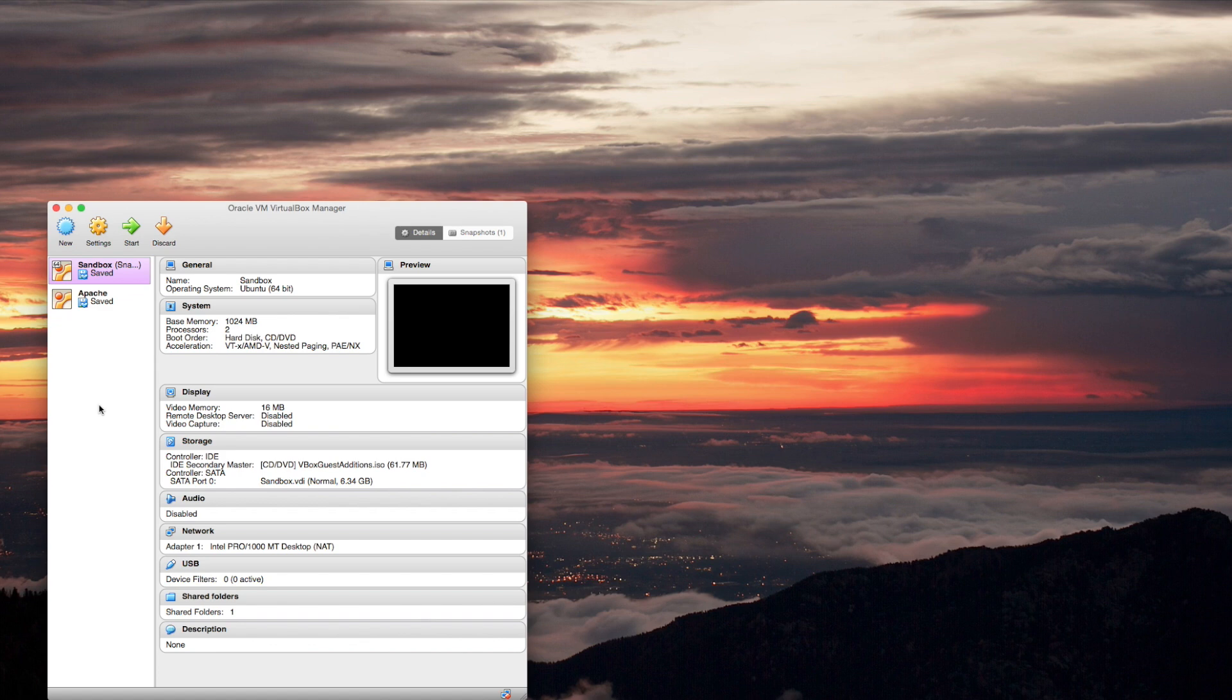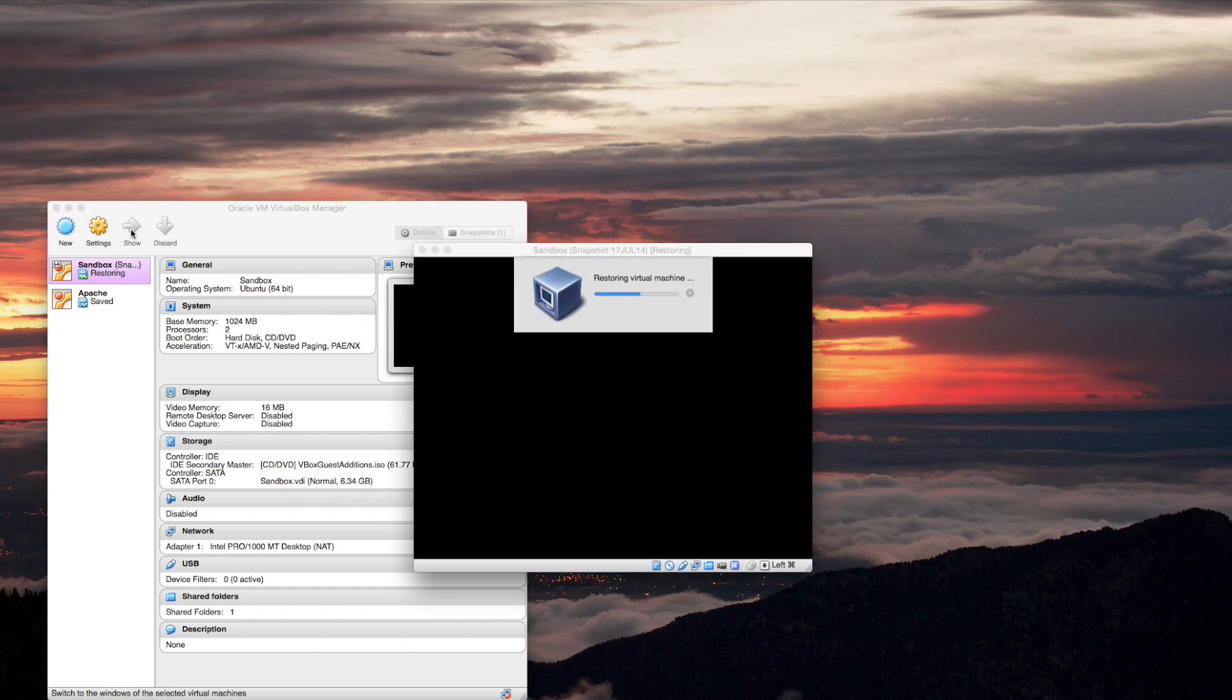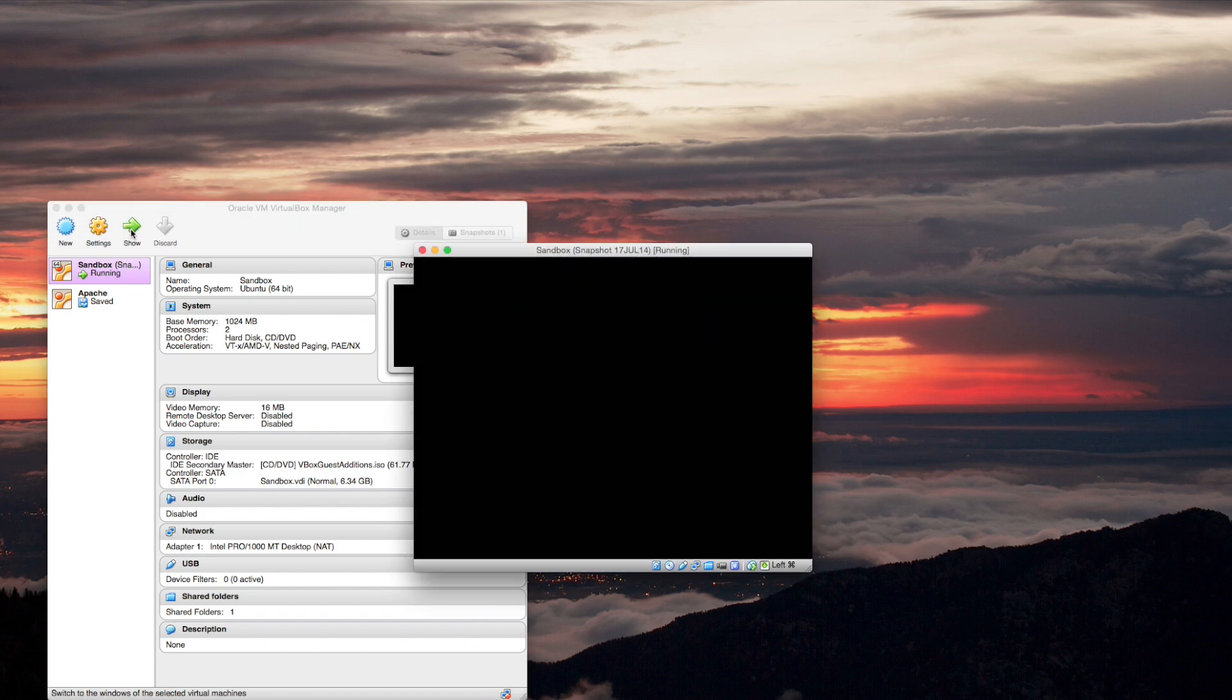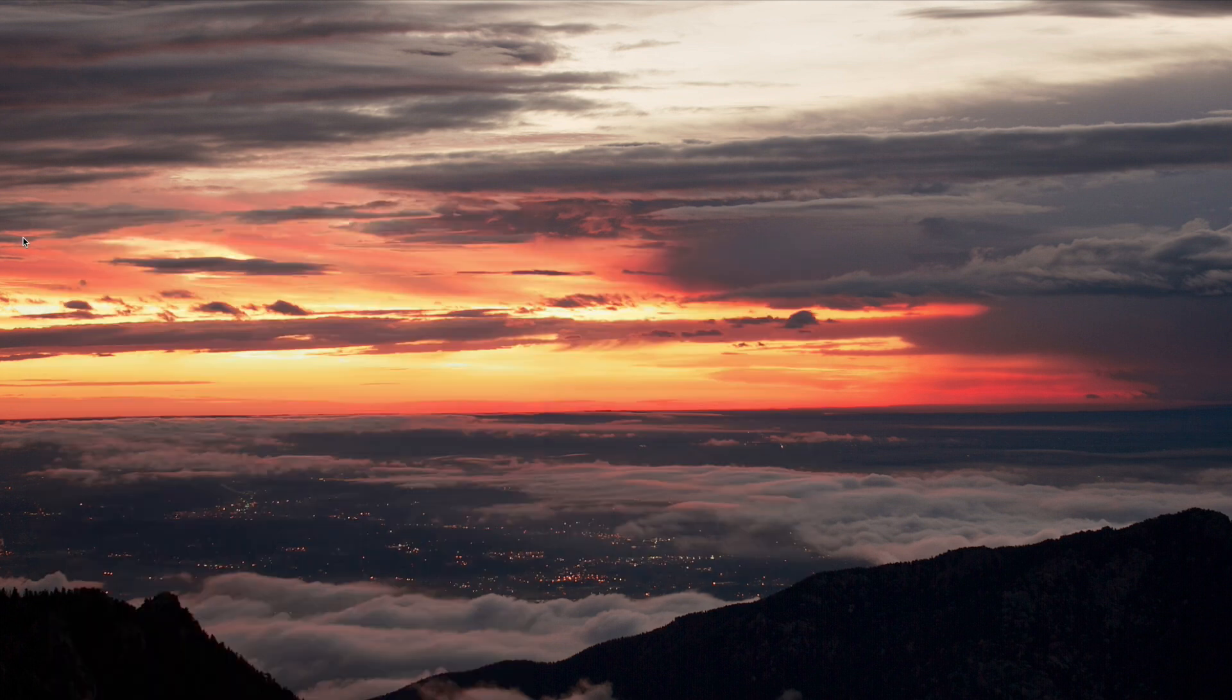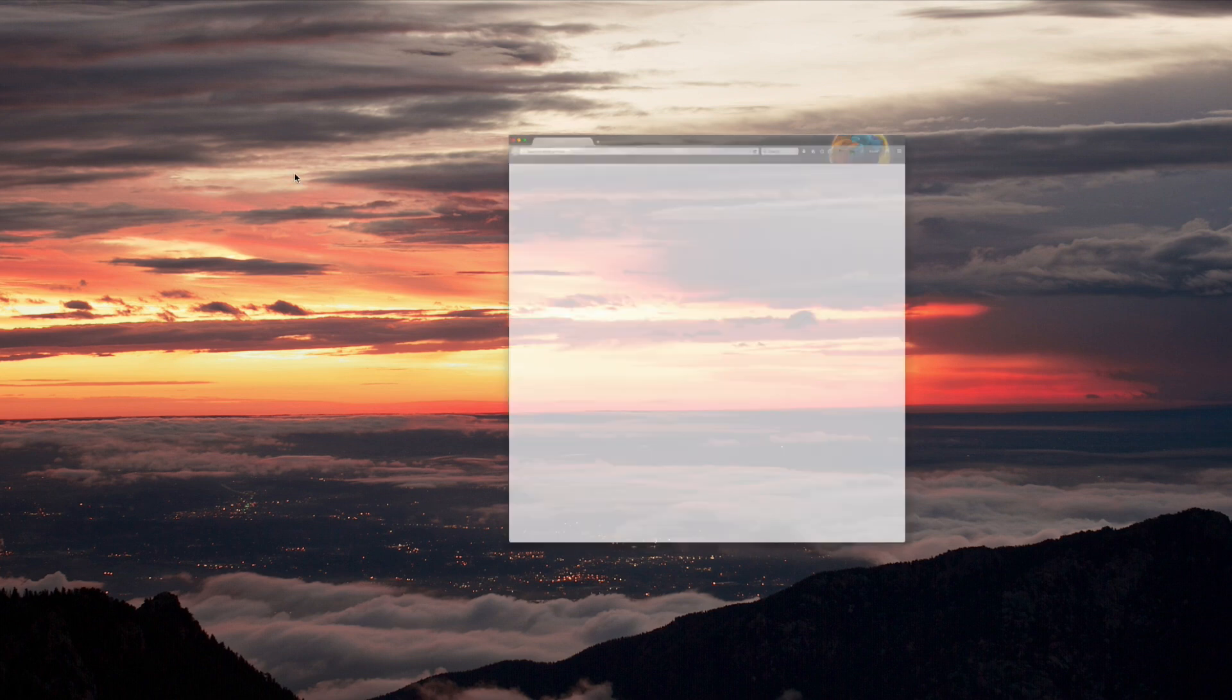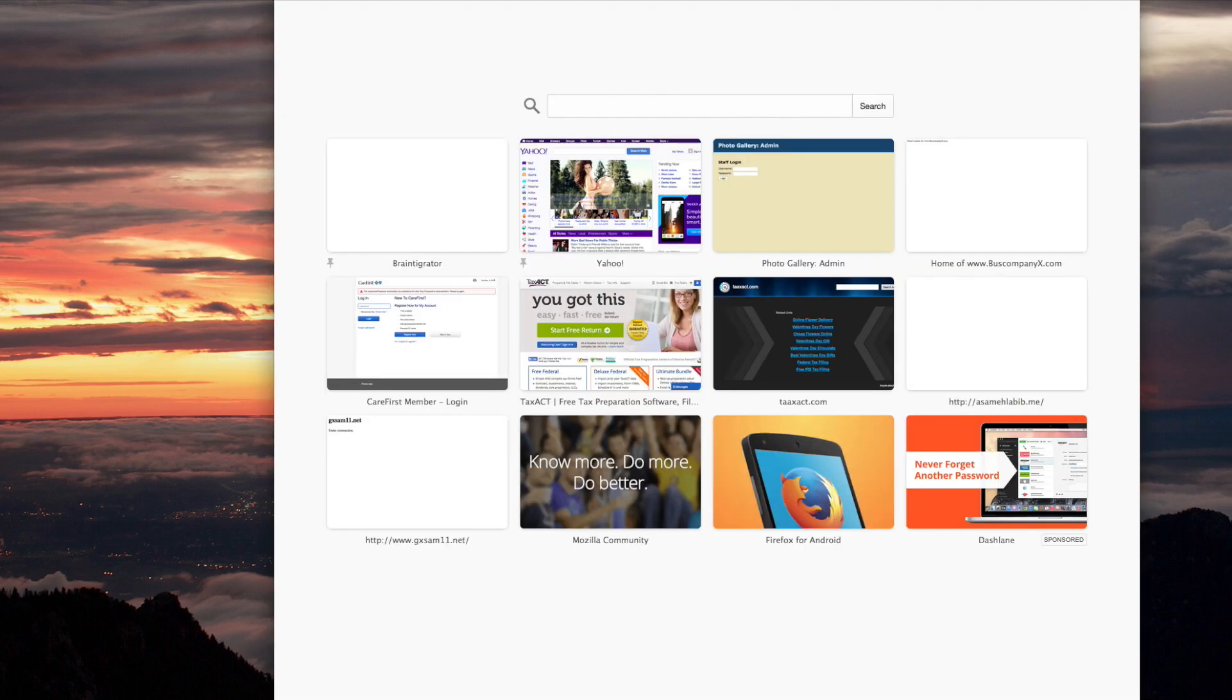PHP will see the web server as being... Well, first let me show you the PHP info because that would help provide a visual for this. Let me start this machine because it has PHP on it. Now let me go to the PHP info page.